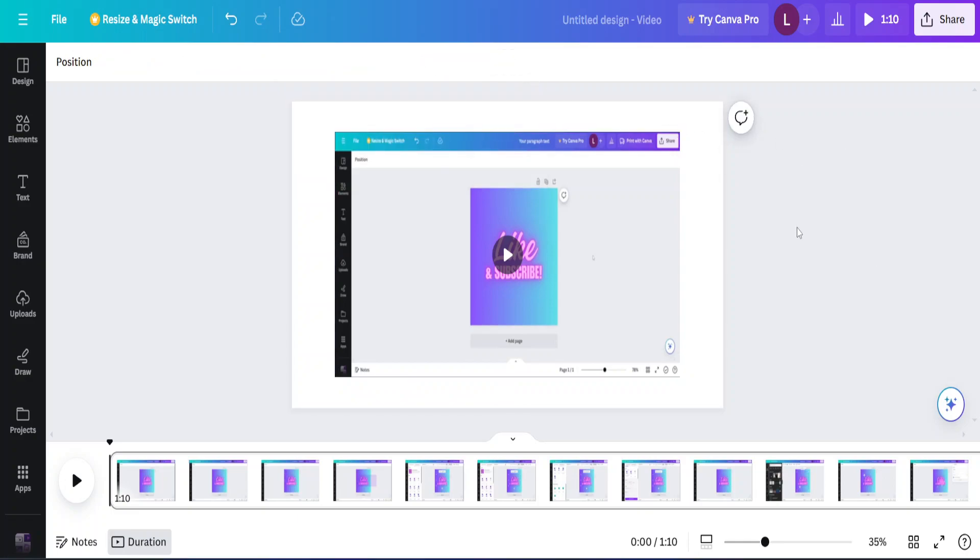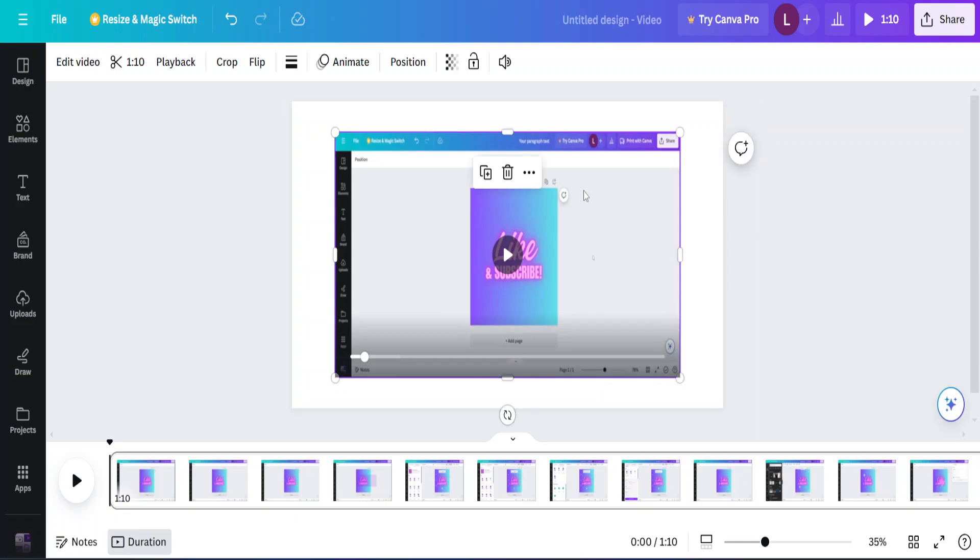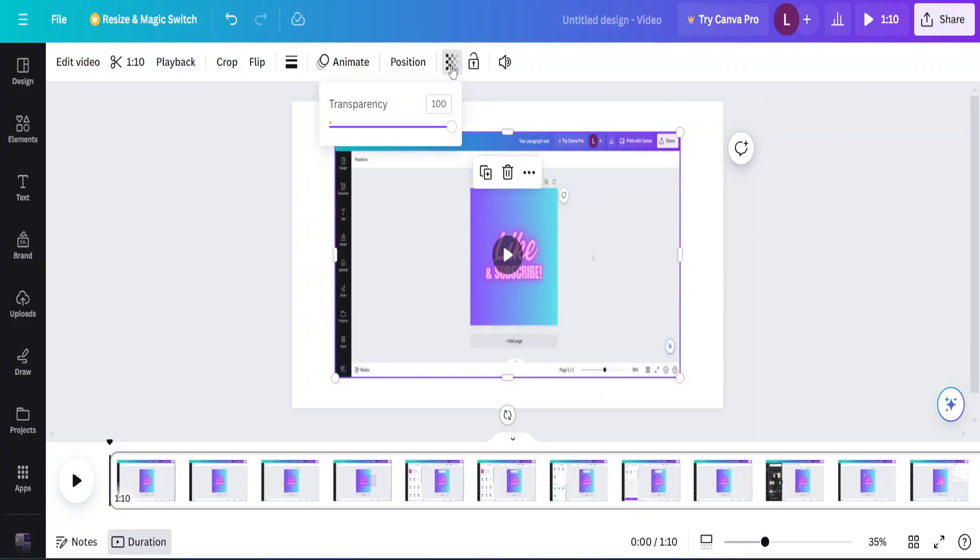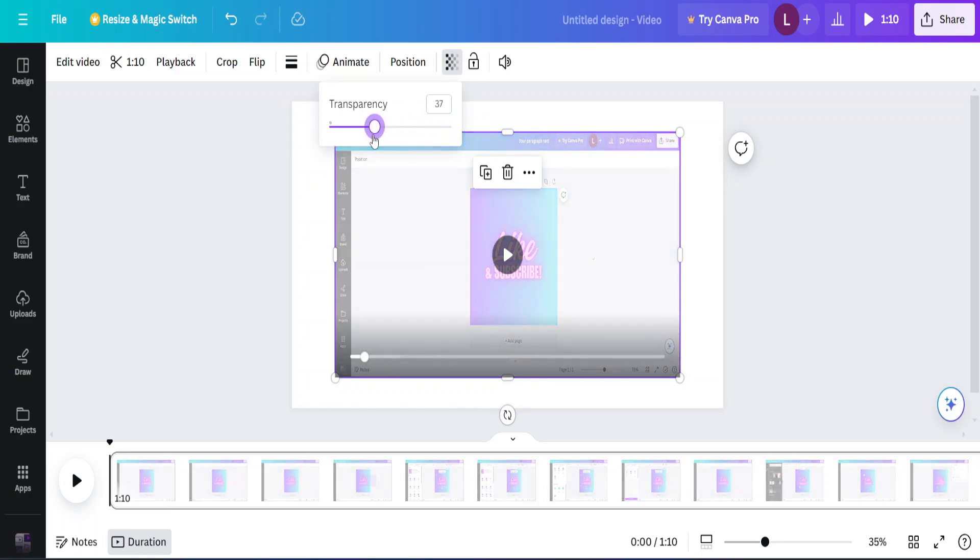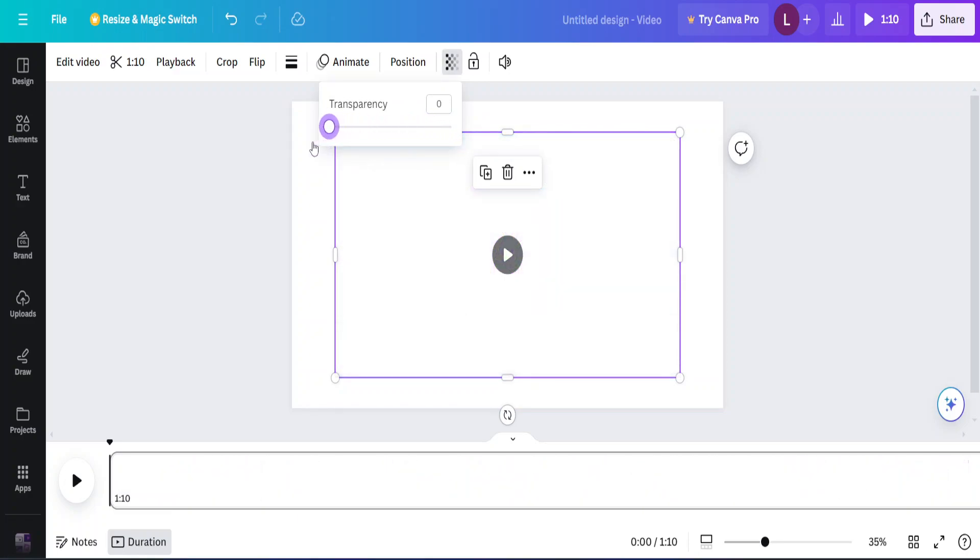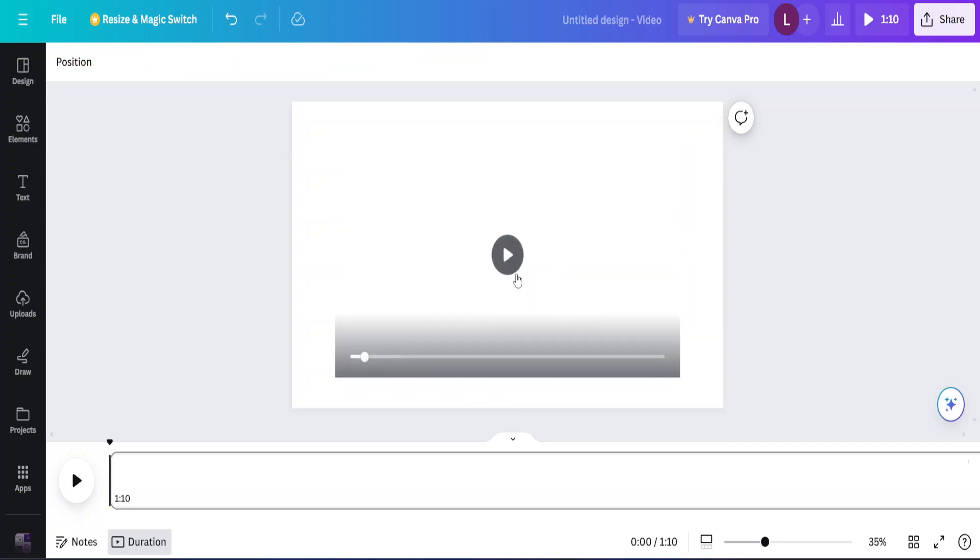But we want to keep the audio in this case, so I'm going to make sure this video is selected. And I go to this transparency tool up here. And I'm going to drag it all the way down to zero. And now the video is gone, but we still keep the audio.